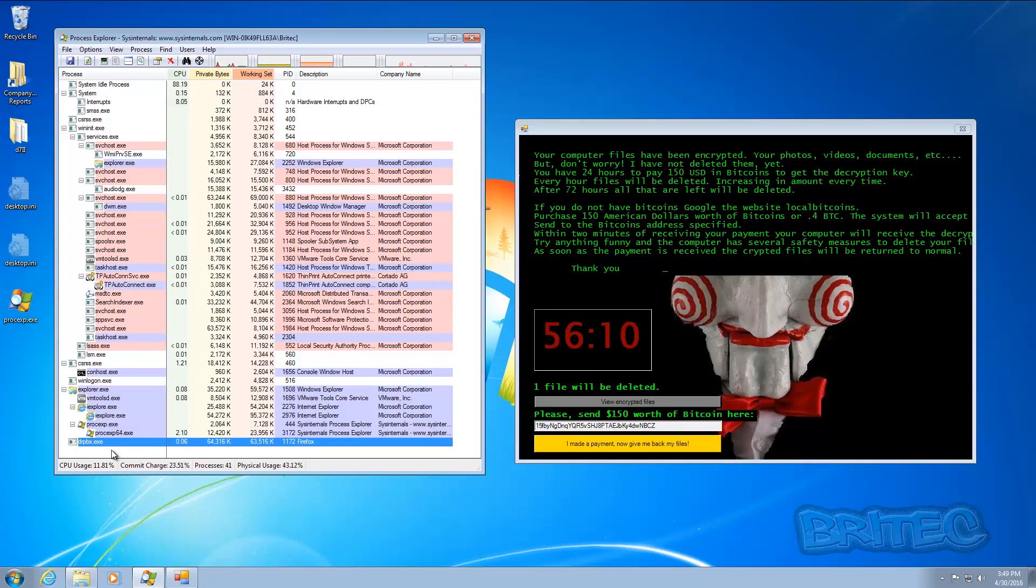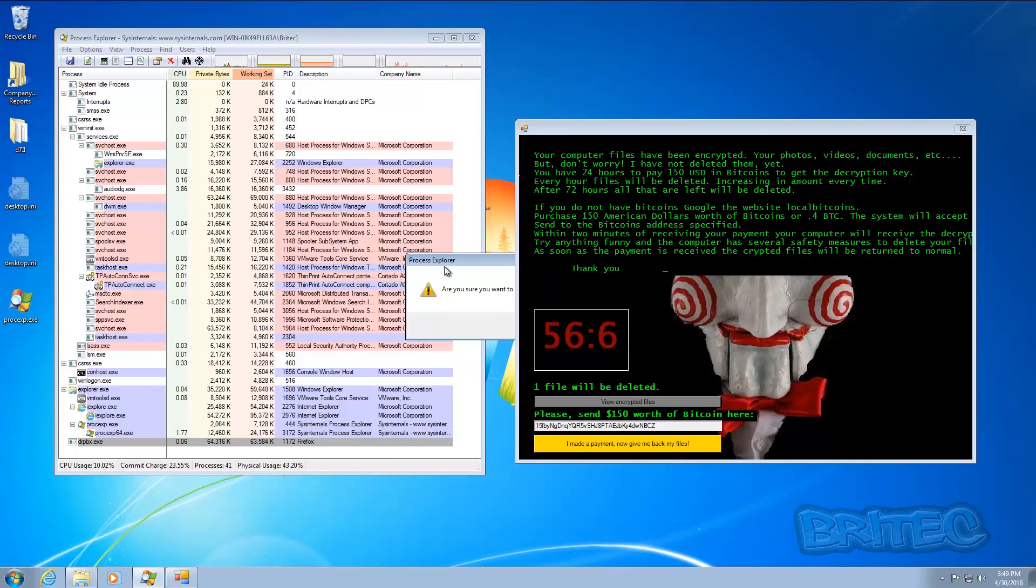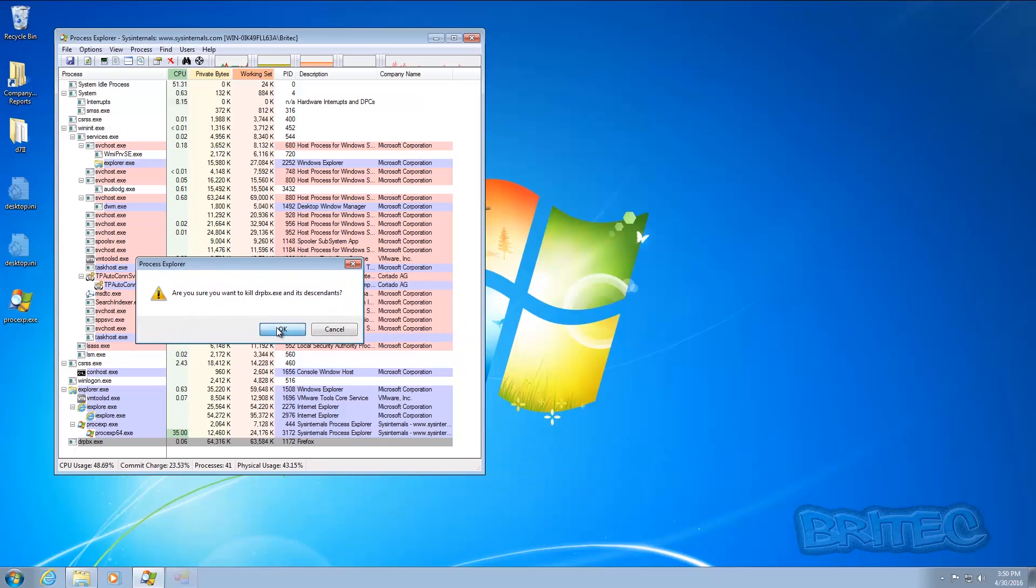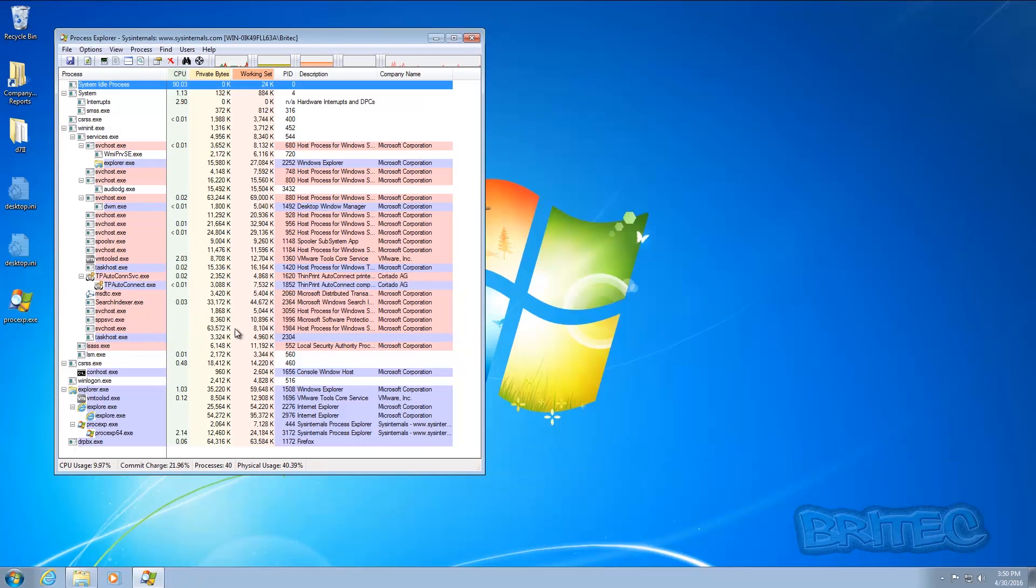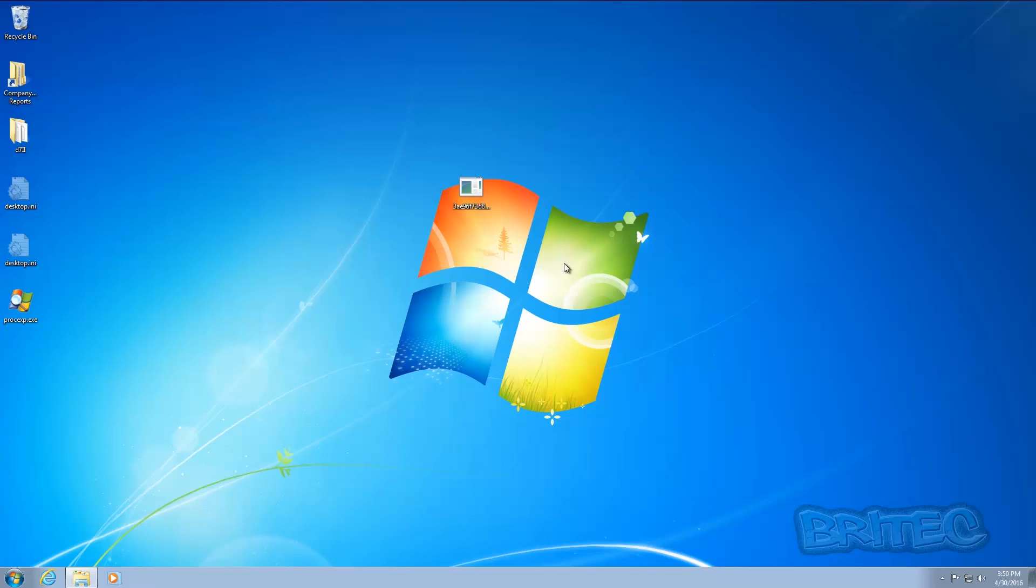So let me just quickly see if we can do this here. I'm going to click the process tree here and delete that. Okay, that's now gone. So we have this file on the desktop here which is the file that started all this off.